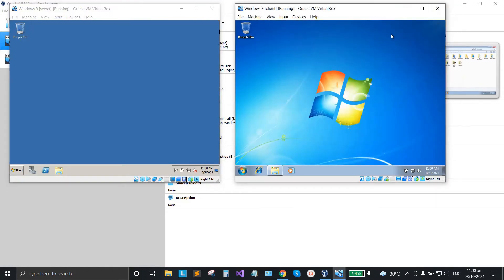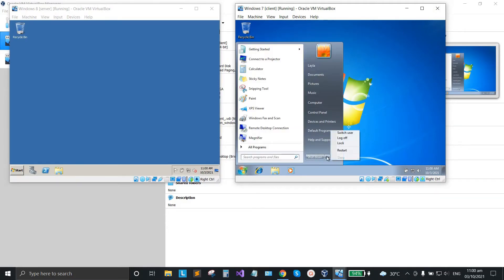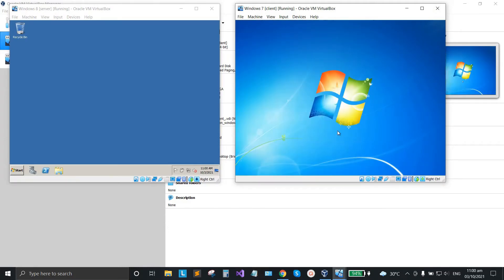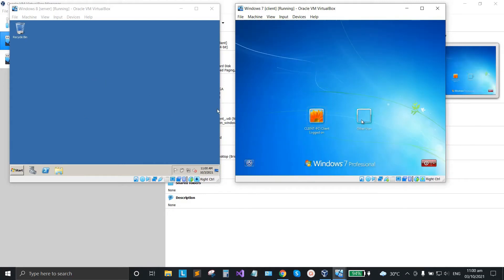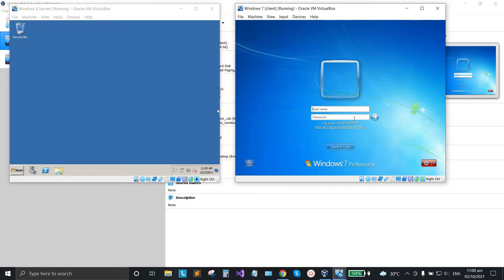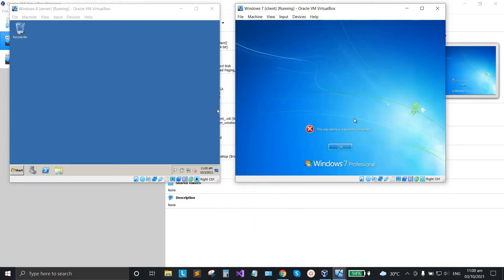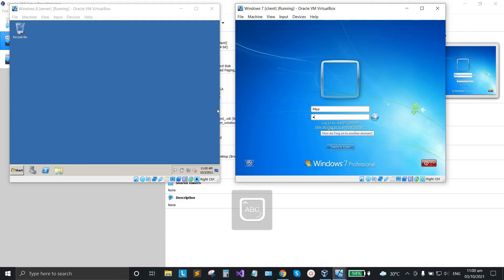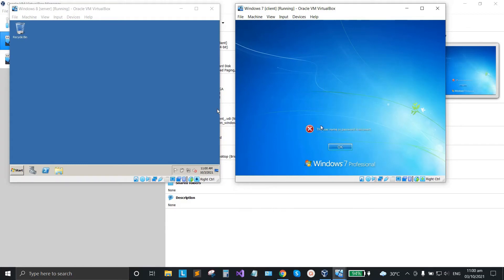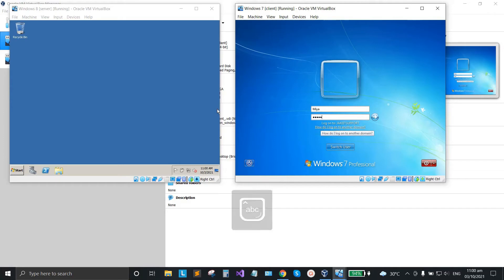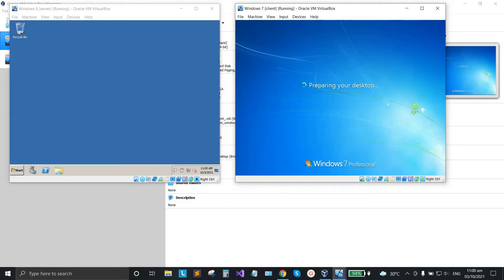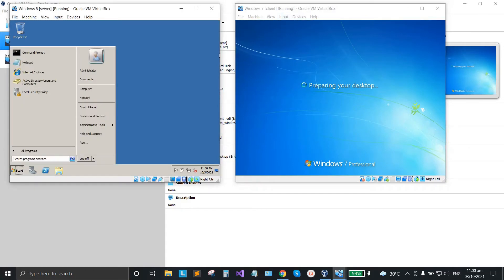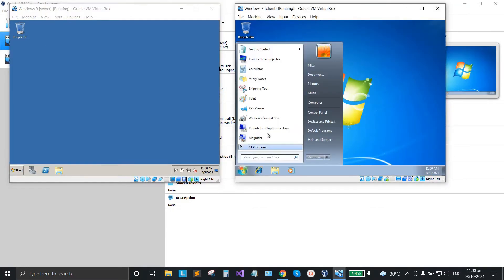Now let's log off this account and log in with the Mia account we created. Switch user, type 'Mia', and put in the password. The first attempt shows an incorrect password, so type it again. The domain user can now log in to the client.